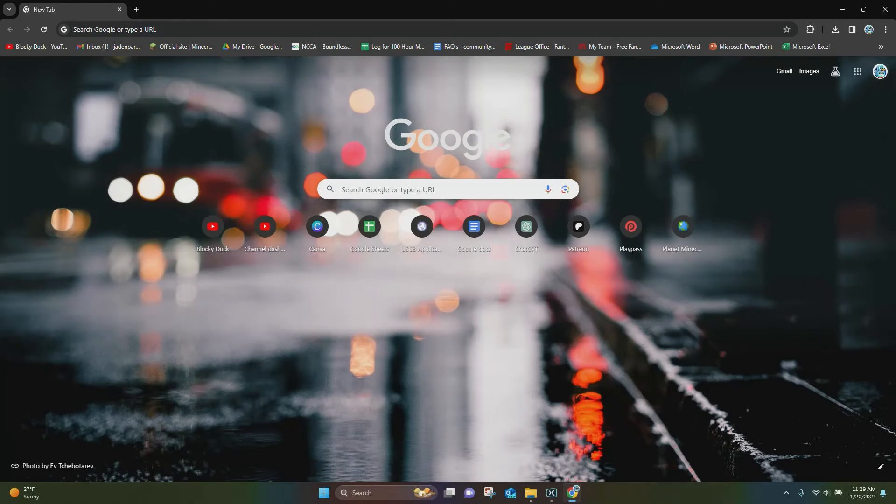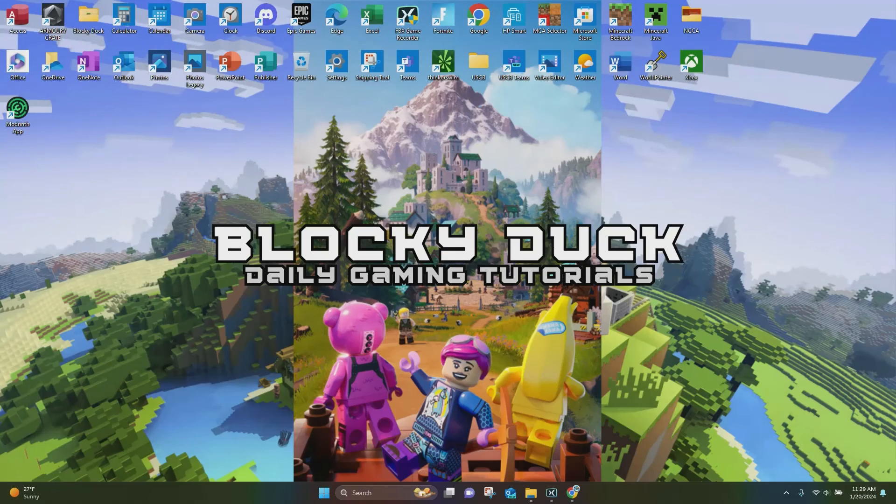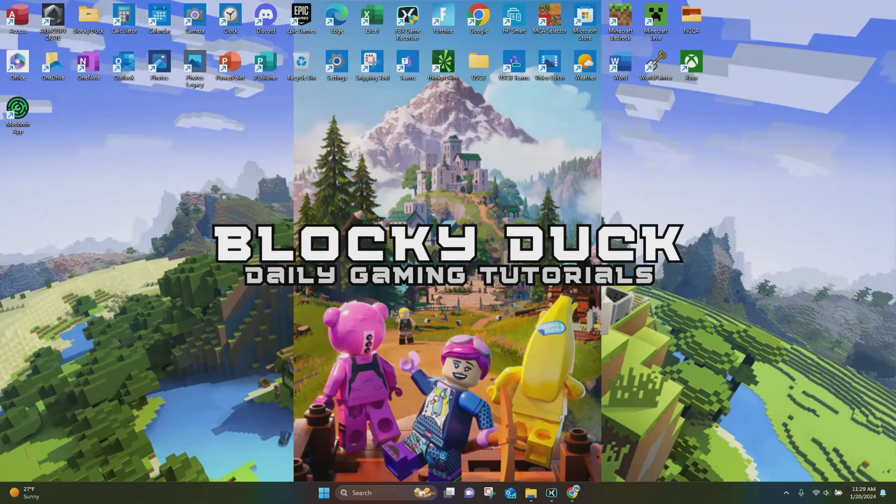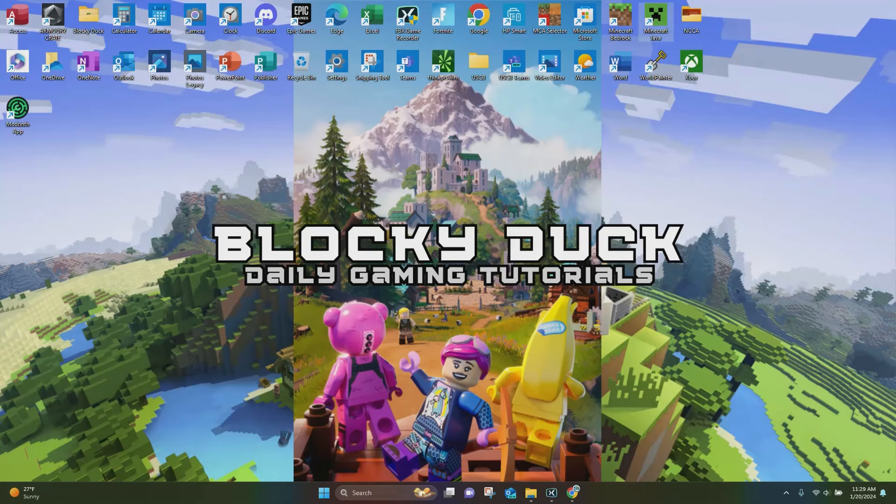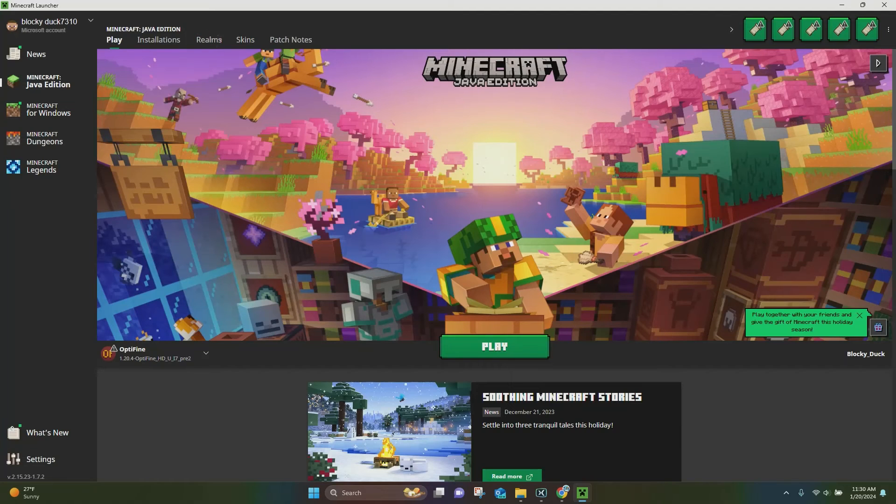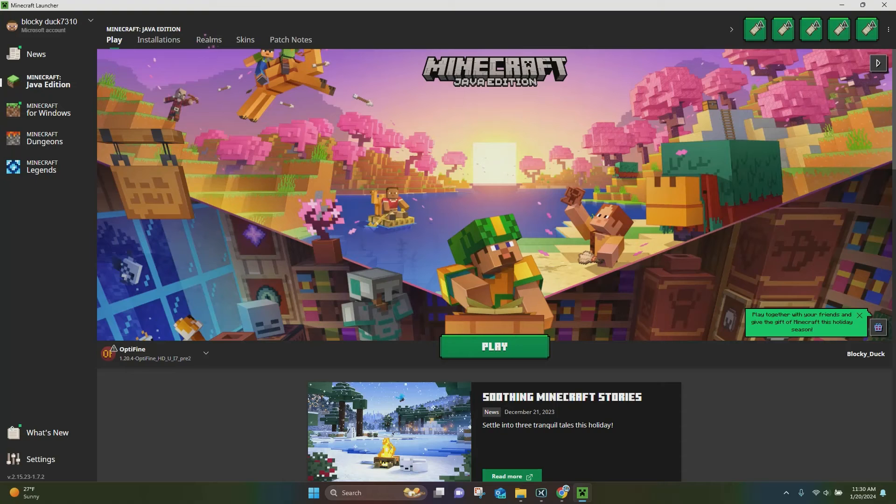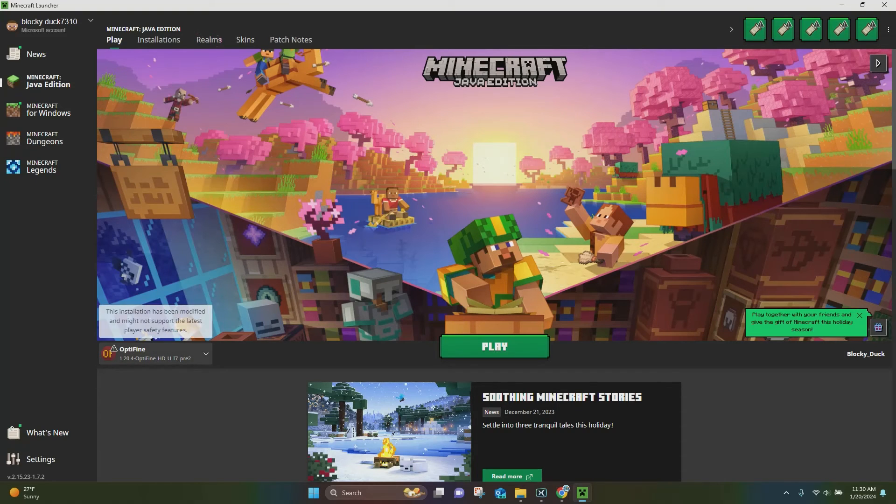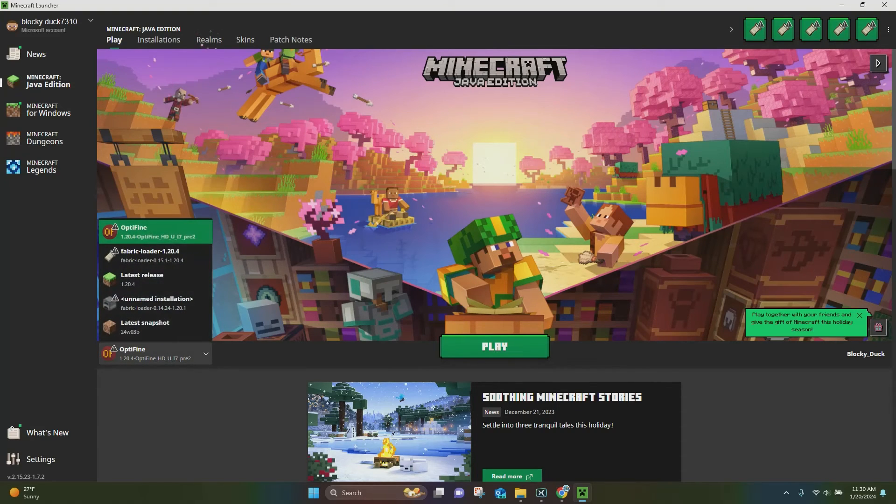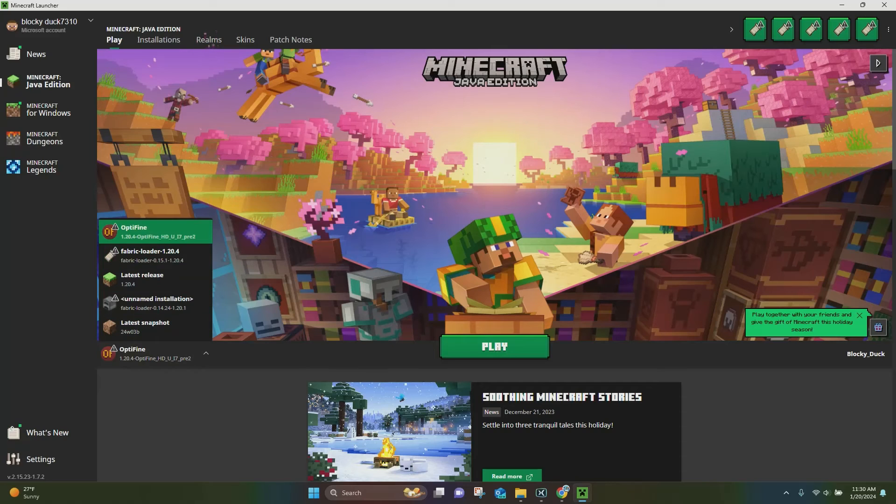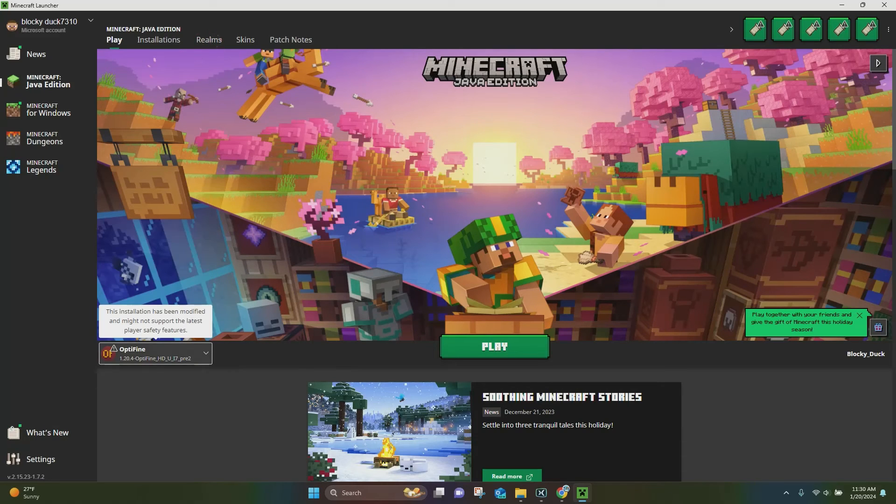So now all you have to do is minimize out of whatever browser you downloaded Optifine from, and you want to open up Minecraft Java Edition. Once you have Minecraft Java Edition opened up, you want to choose Optifine. It's going to be on the bottom left corner right here. If it's not, you can click on this little arrow, and it might pop up right here. But this is the one you want to choose, Optifine 1.20.4.